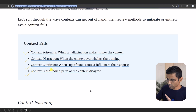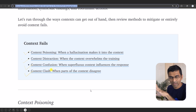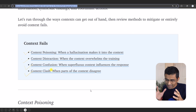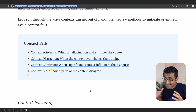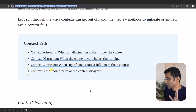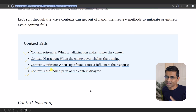I don't want to go through these in detail, but please read through the article linked in the video description. Just remember that not having proper content in the context will result in numerous problems for your agent. Therefore, what you need is context engineering.